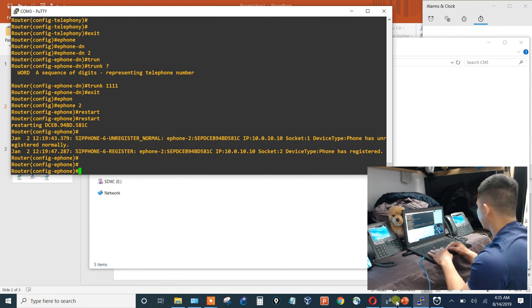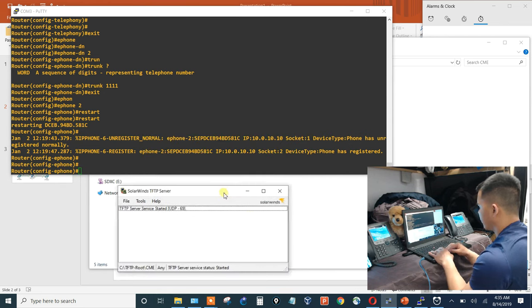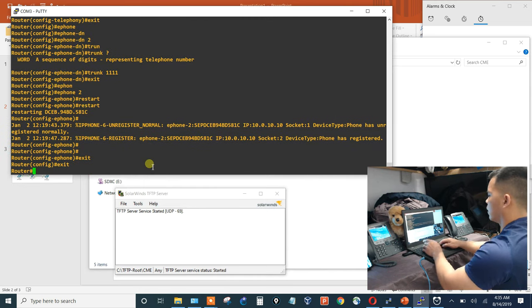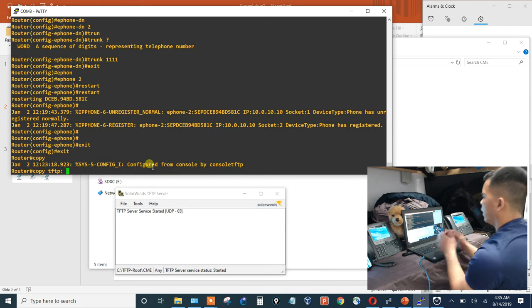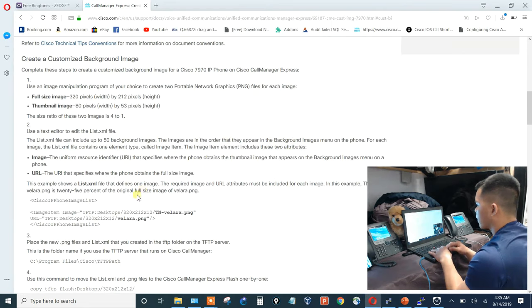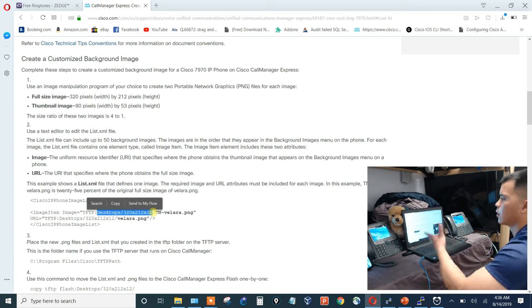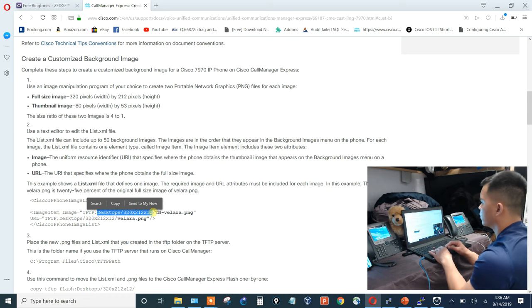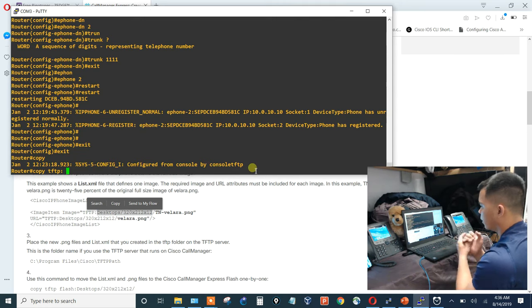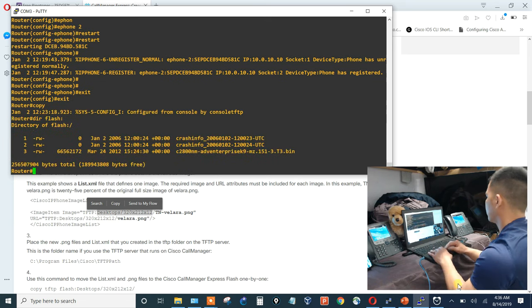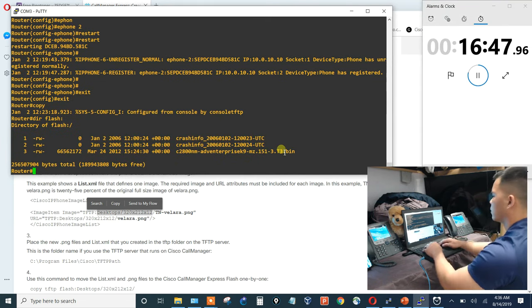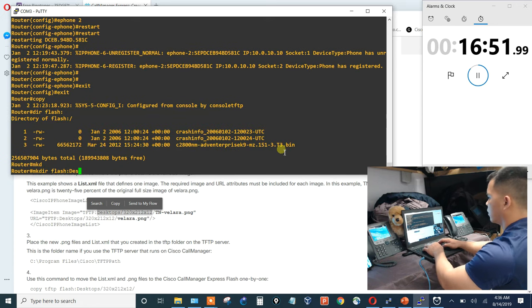Before copying, need to create the proper folder structure on the router's flash. The phones look for images in specific directories on the TFTP server. Running mkdir on flash: creating directory 'desktops/320x212x12'. Depending on the phone model you may need to create additional directories. Creating two more: 212x16 and 216x16.